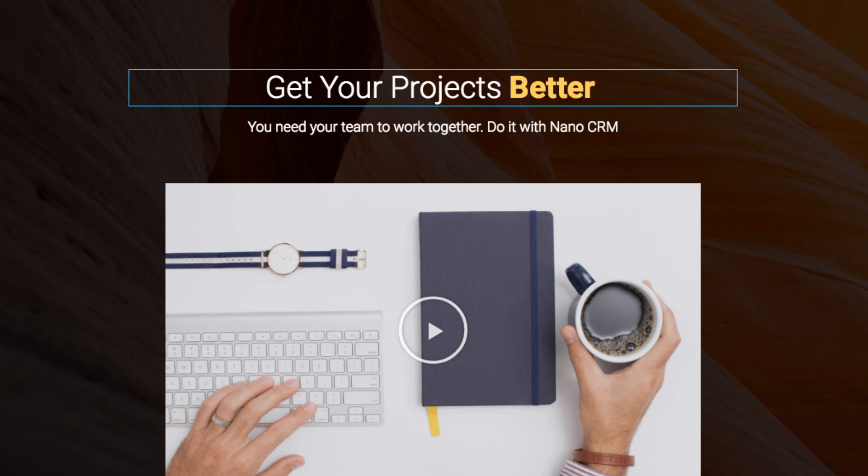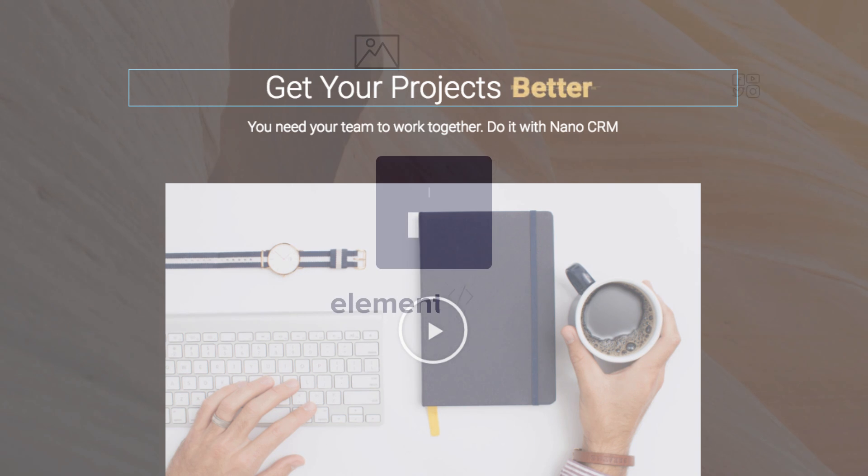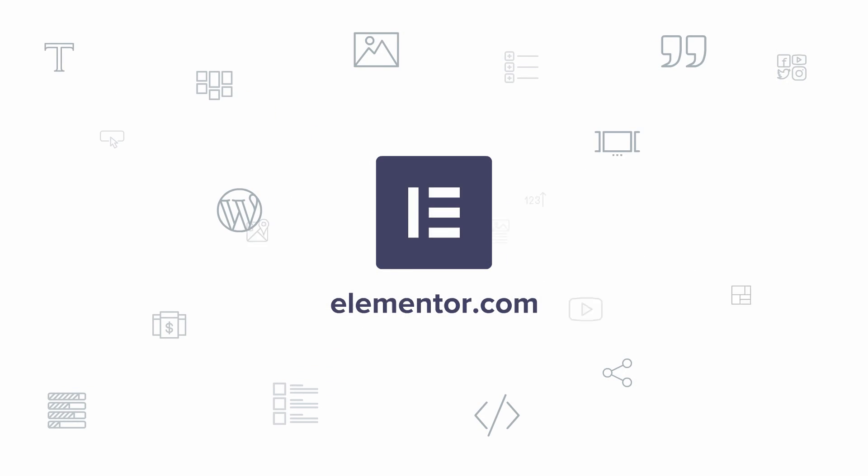We have other cool pro features lined up for you in the next few weeks. So be sure to subscribe to this channel to be the first to hear about them. Until next time, this is Ben from Elementor.